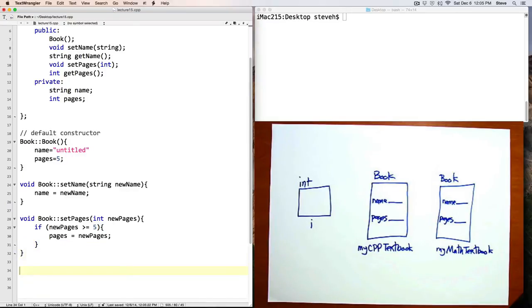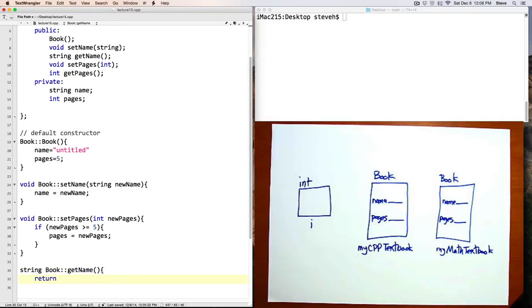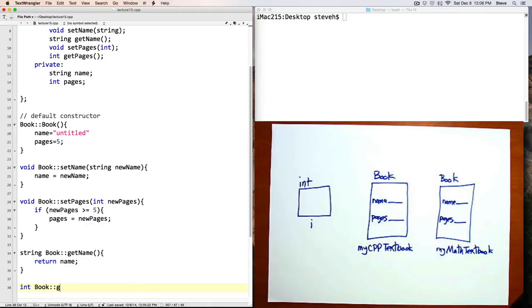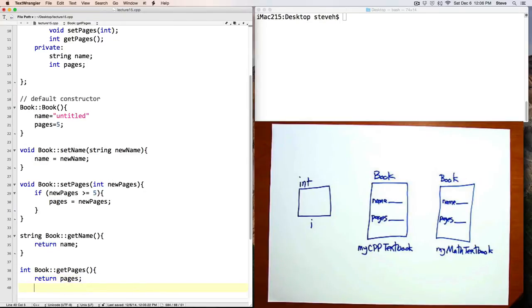getName which returns a string. So first the return type, the name of the class, scope resolution operator colon colon, the name of the function, this one has no parameters, this one returns the name. And lastly int book colon colon getPages, return pages.